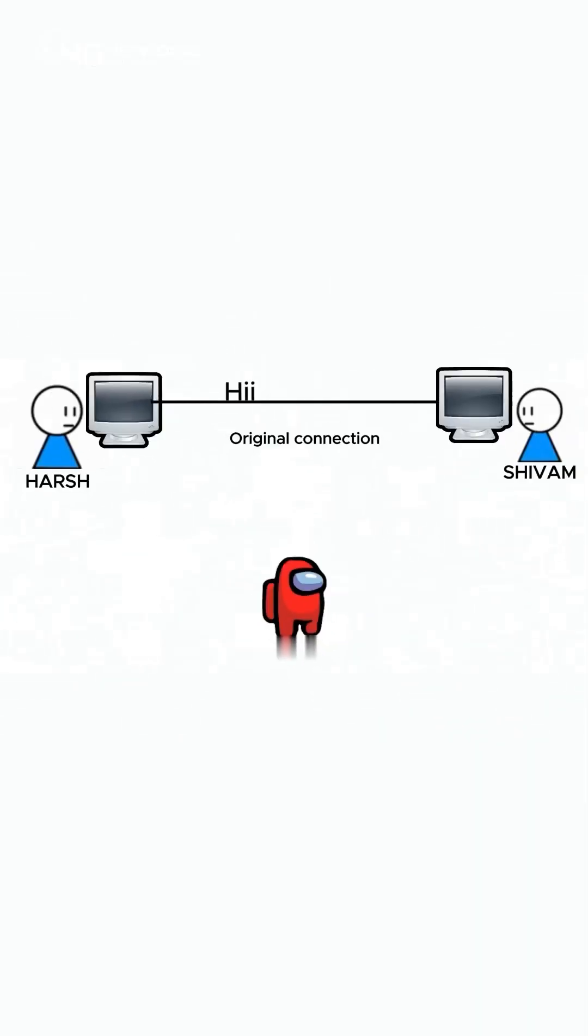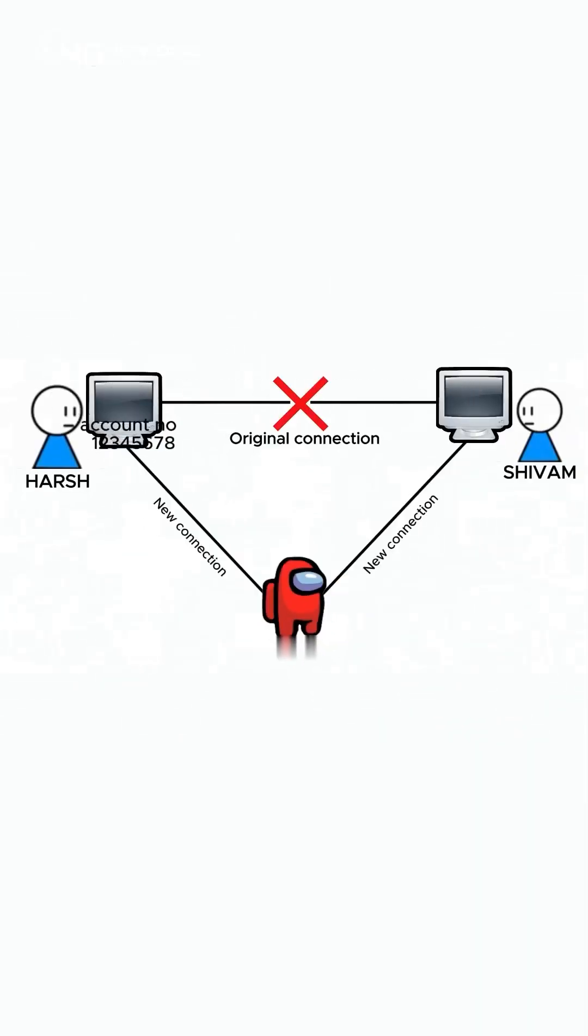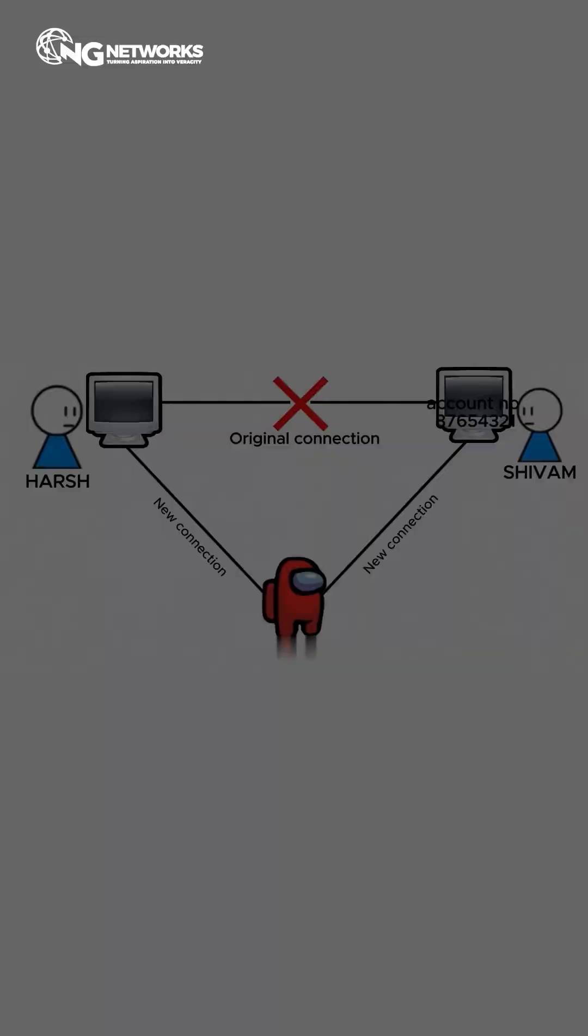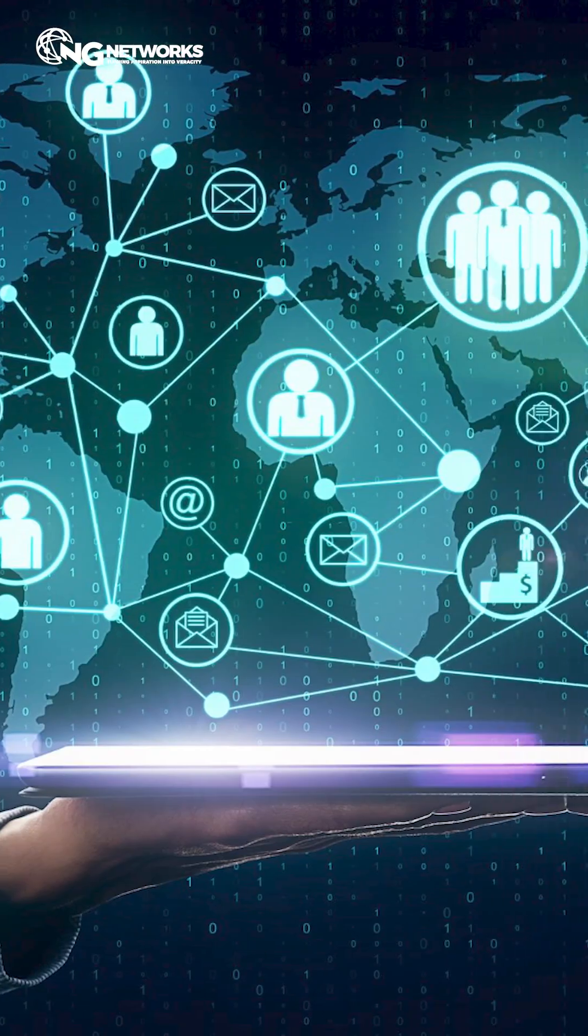What is it? A man-in-the-middle attack happens when an attacker intercepts and alters communication between two parties without either knowing. How do you protect your network?